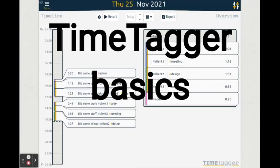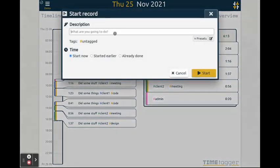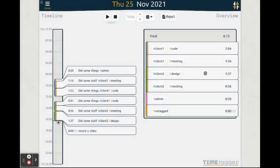Welcome to the video tutorial about the TimeTagger basics. Let's start tracking time by hitting the play button. We enter a description and hit start.